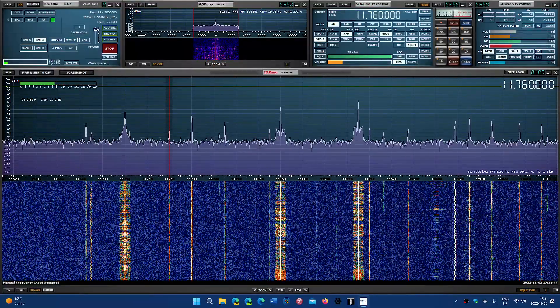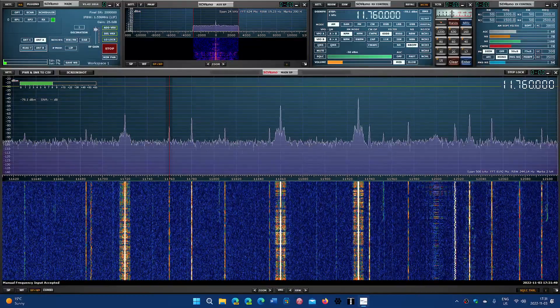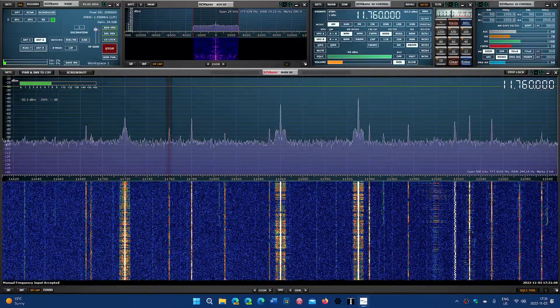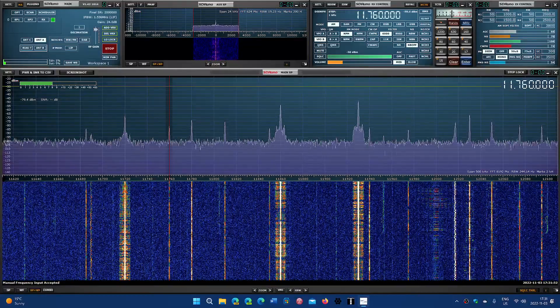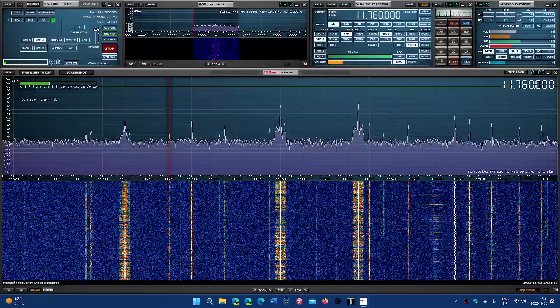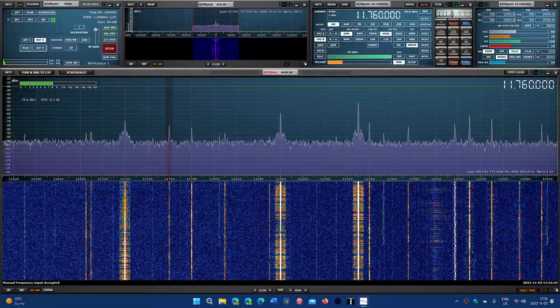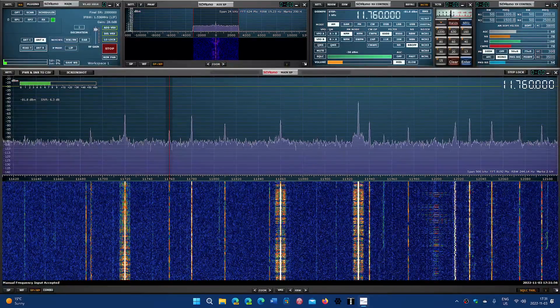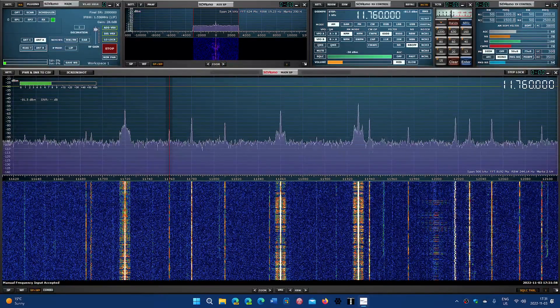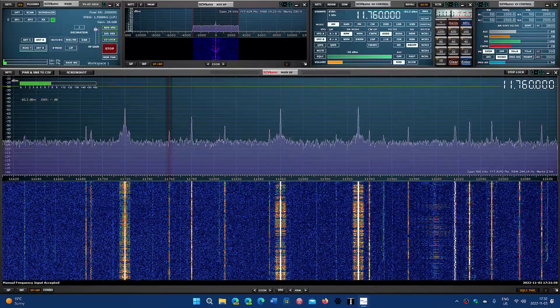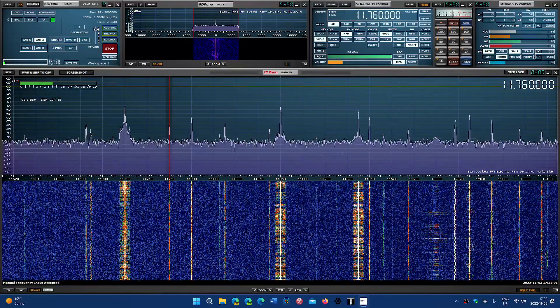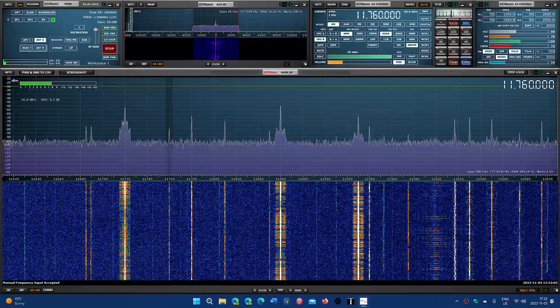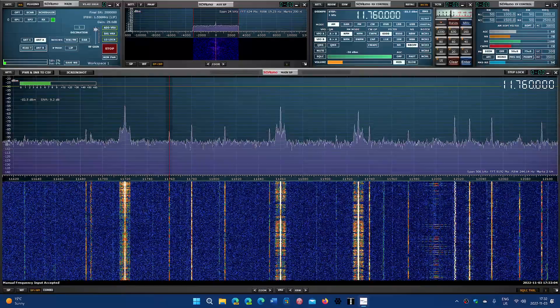Radio Habana Cuba on 11760, 11770, and 11780.